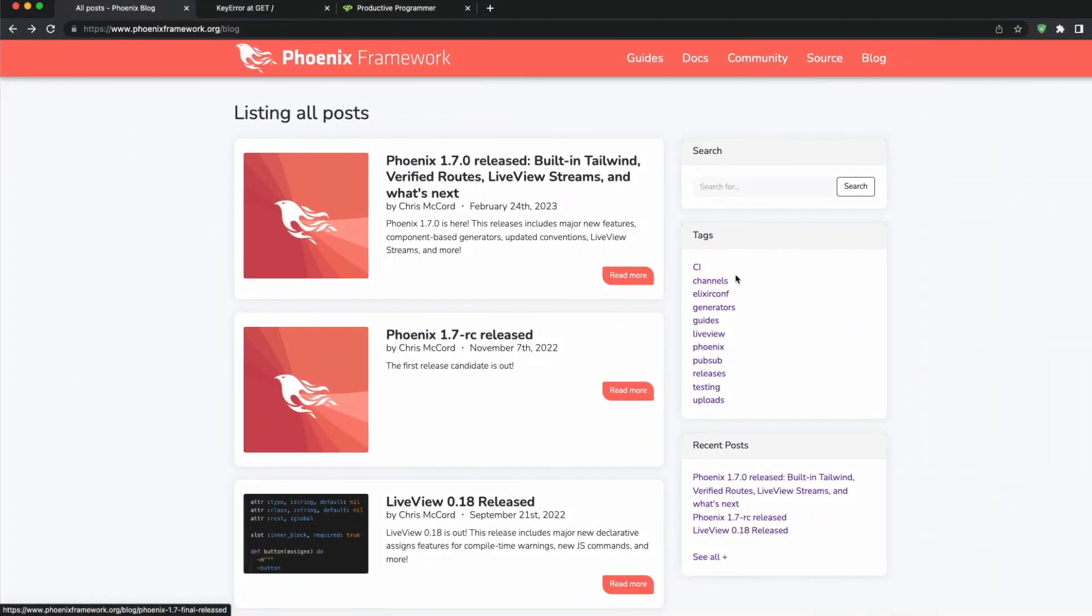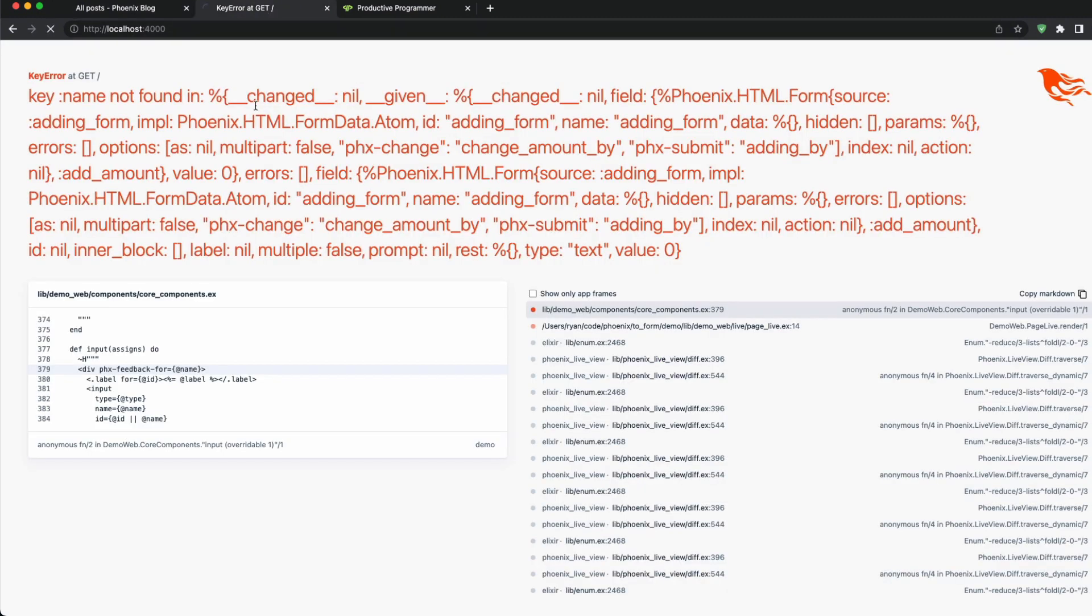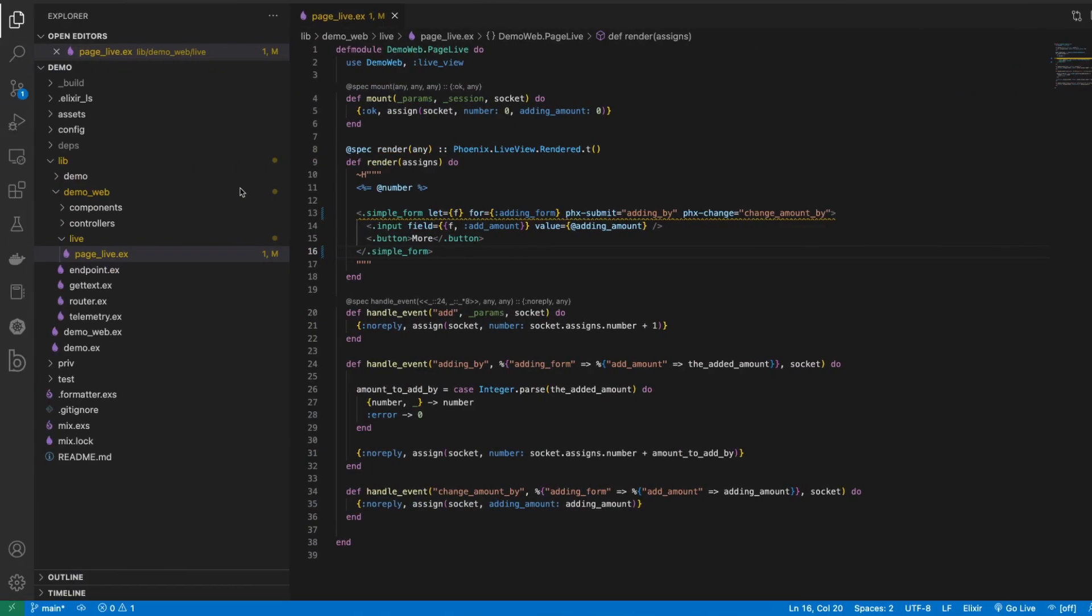Greetings Productive Programmer. Phoenix 1.7 has been officially released recently and one of the most common issues we're seeing is with forms. When you try to load them they're giving you an error like this, and that's because forms now require the new to_form syntax which I'm going to show you in this video - how to convert this existing old styled form to use the new to_form structure.